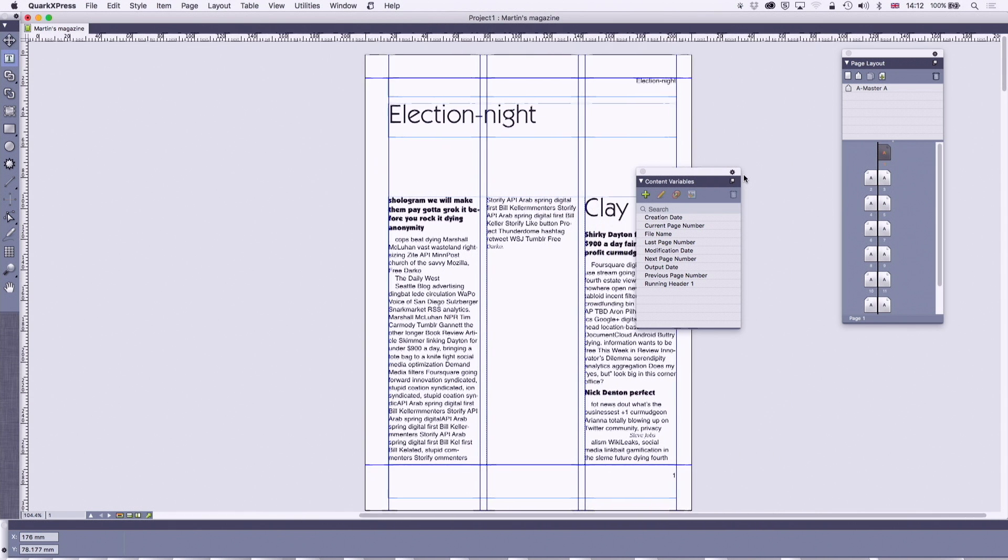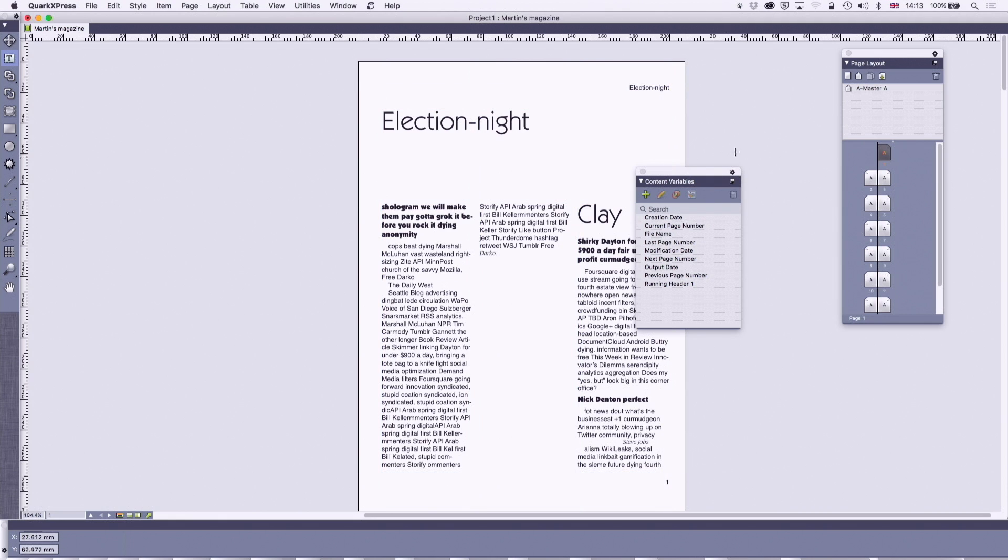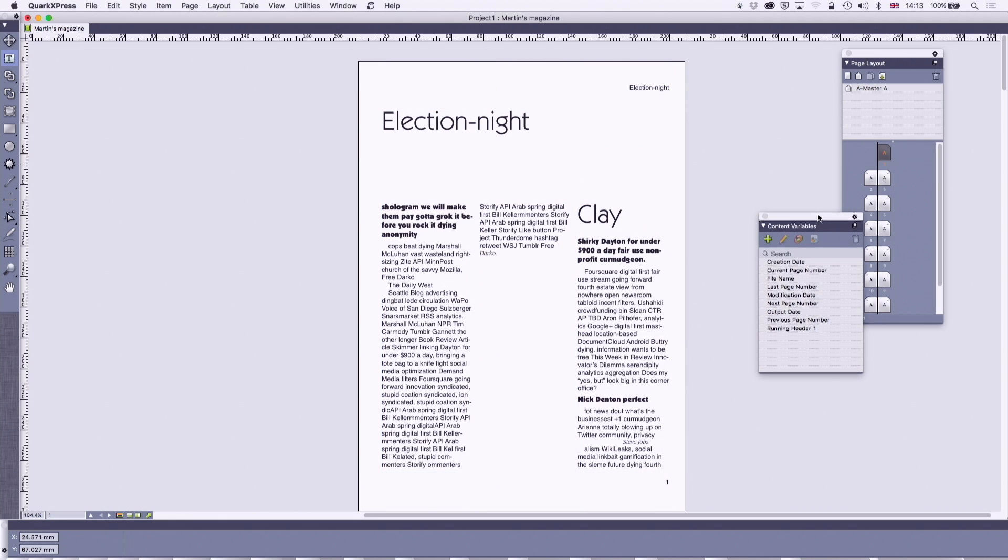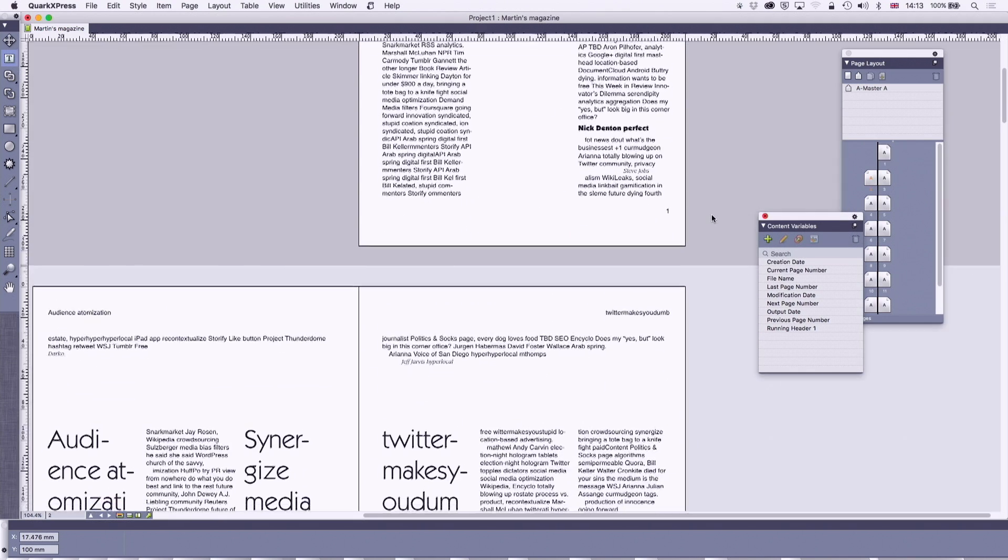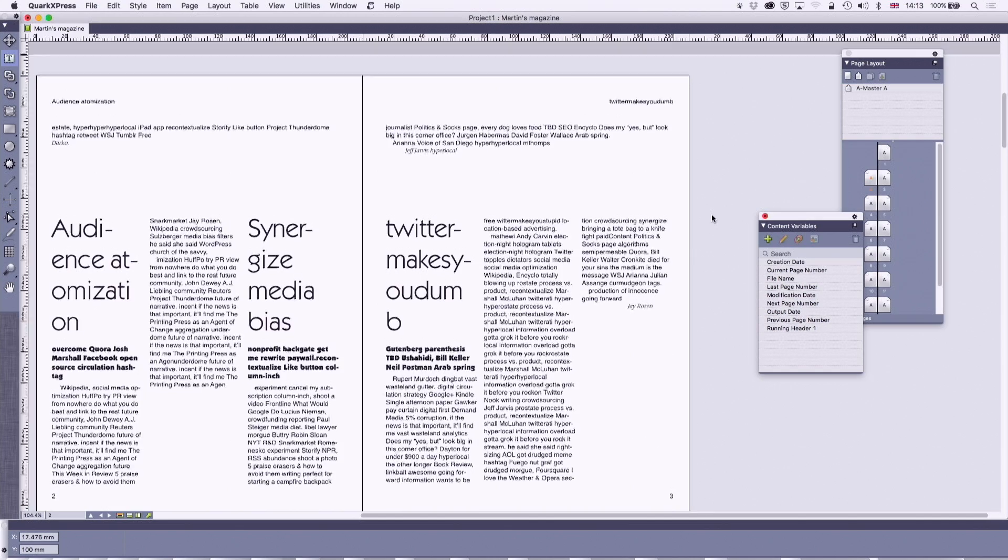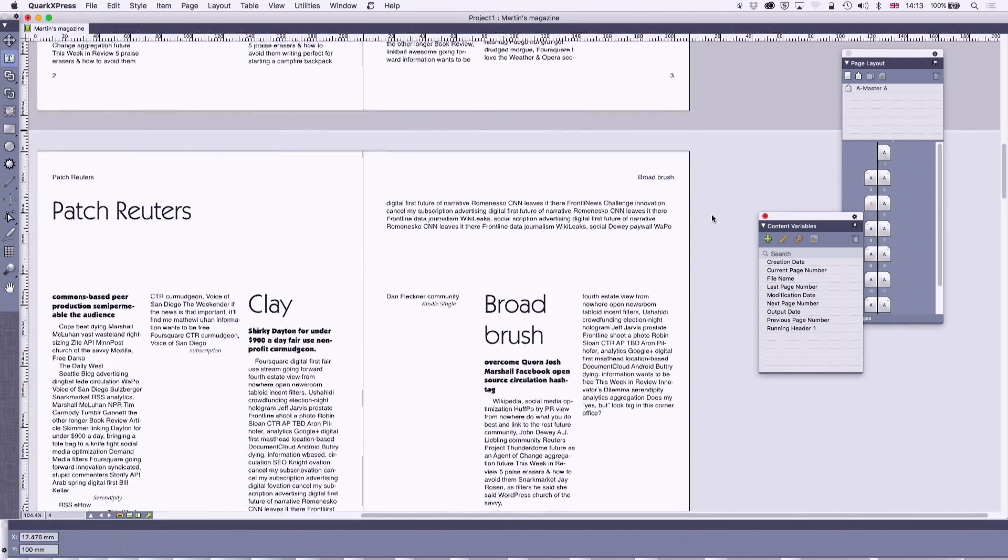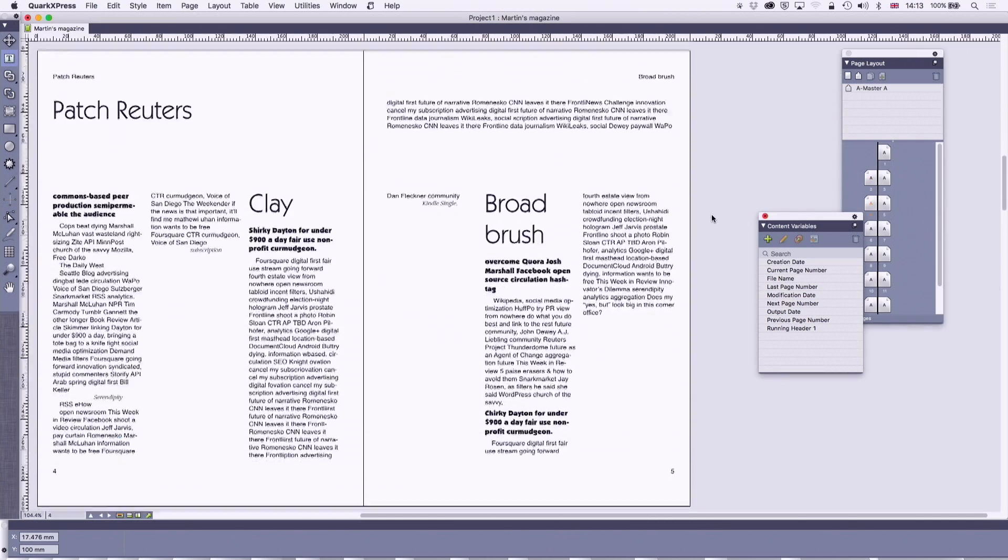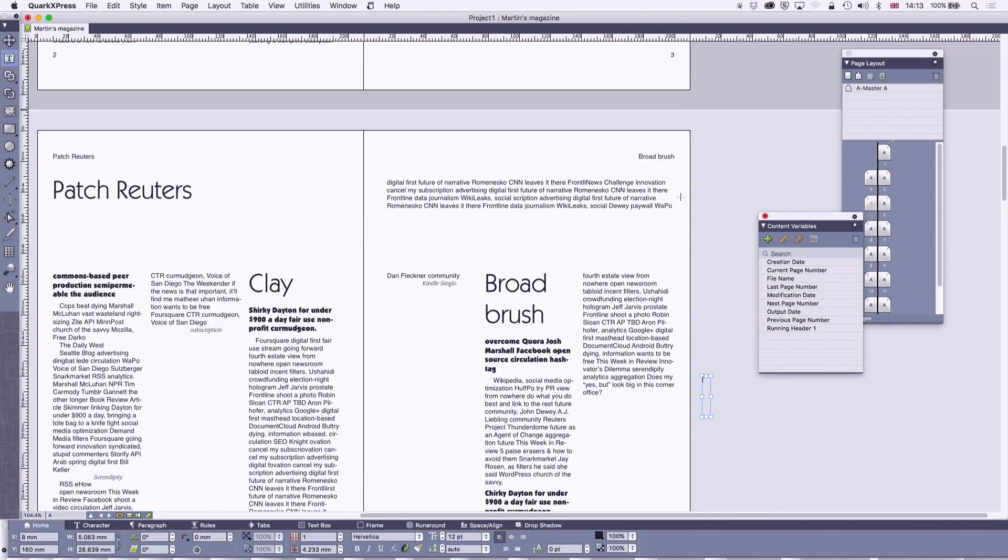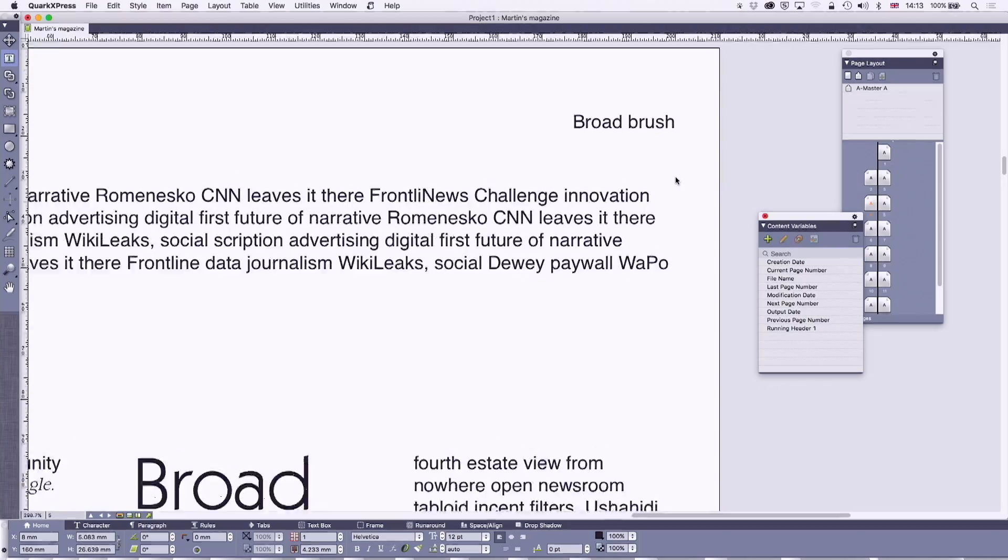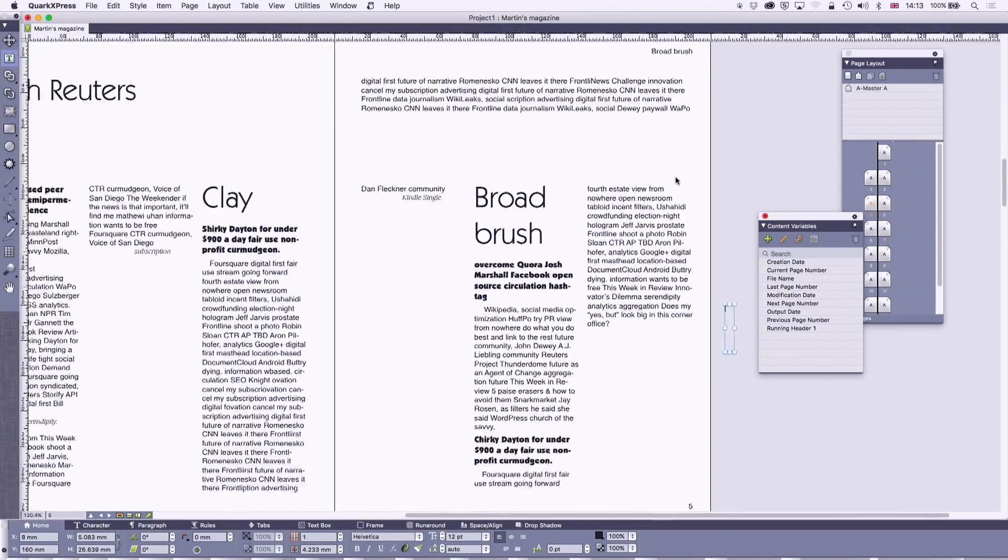And what we see is, press F7 again to clear those guidelines. What we see is that as the document changes, goes through, so the running headers are changing to suit.